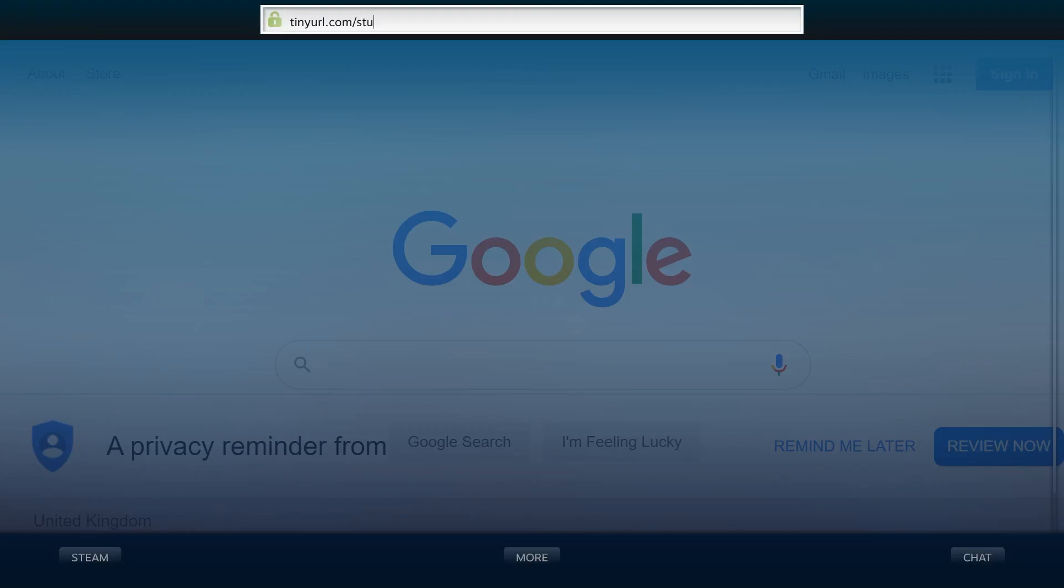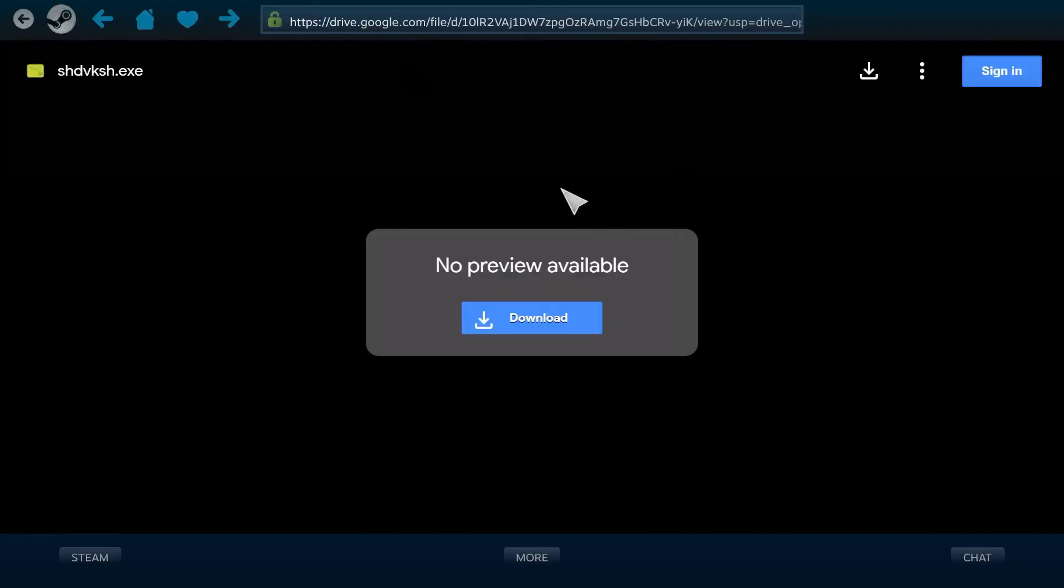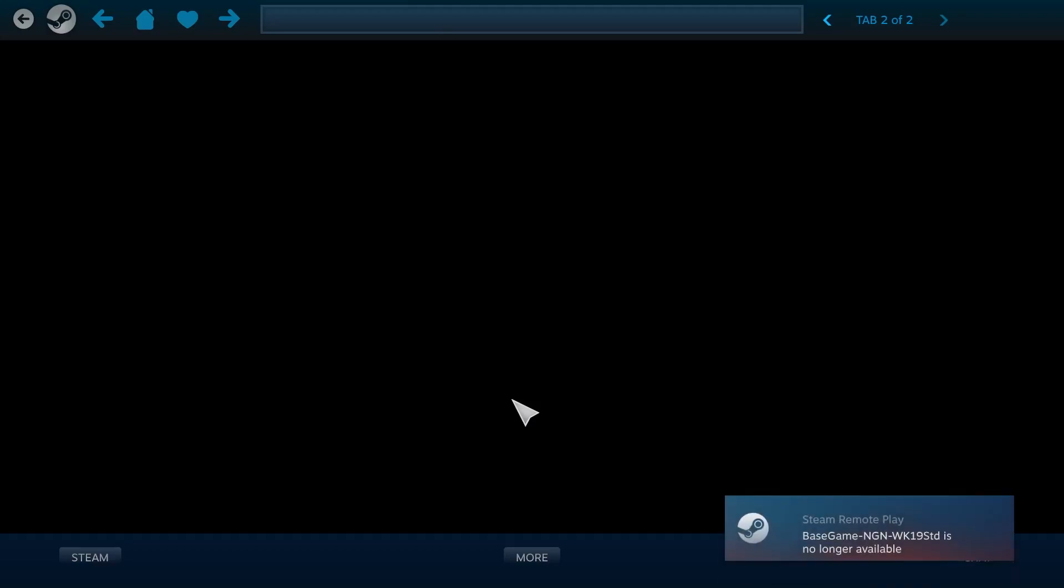First thing you want to do is you want to come up to the top here and you want to type in this link. Now, it's not a very long link, so you can just copy it. And that will take you to a Google Drive page. And then you can just press download. Now, if you do get an error saying that it's had too many visits, then I will show you how to fix that at the end.